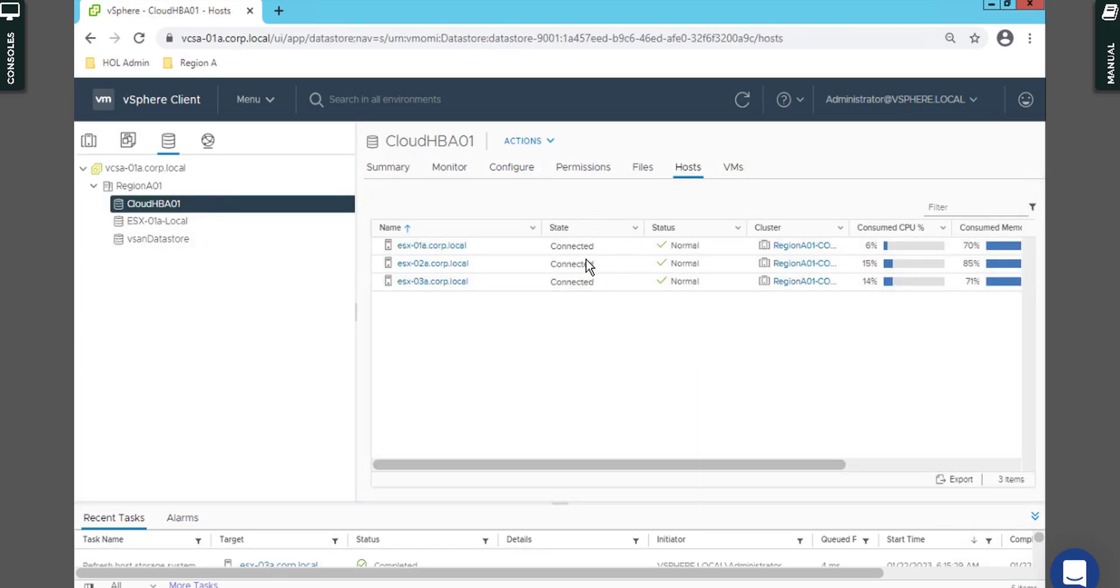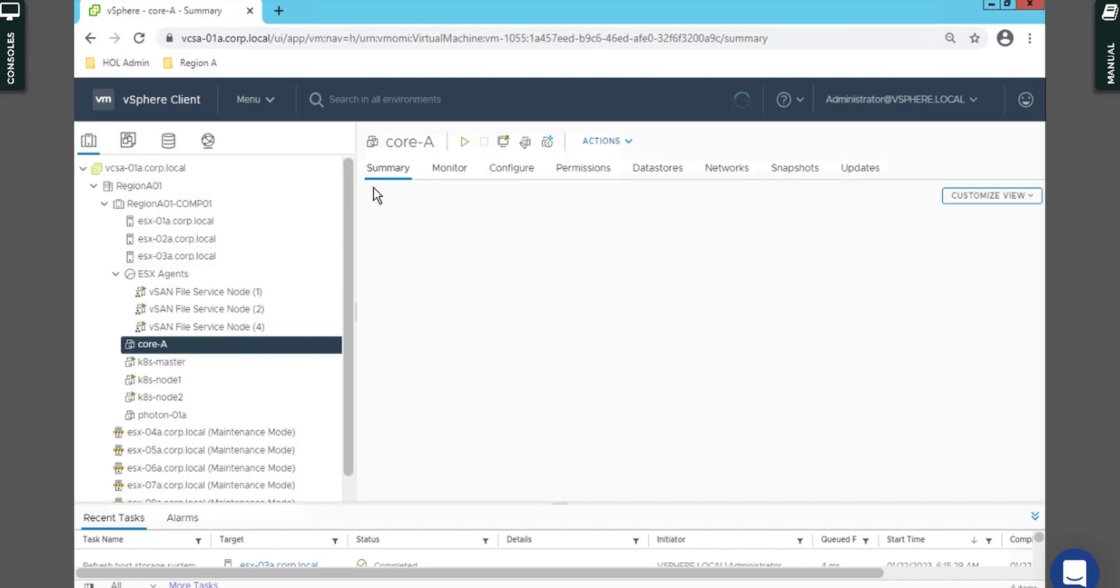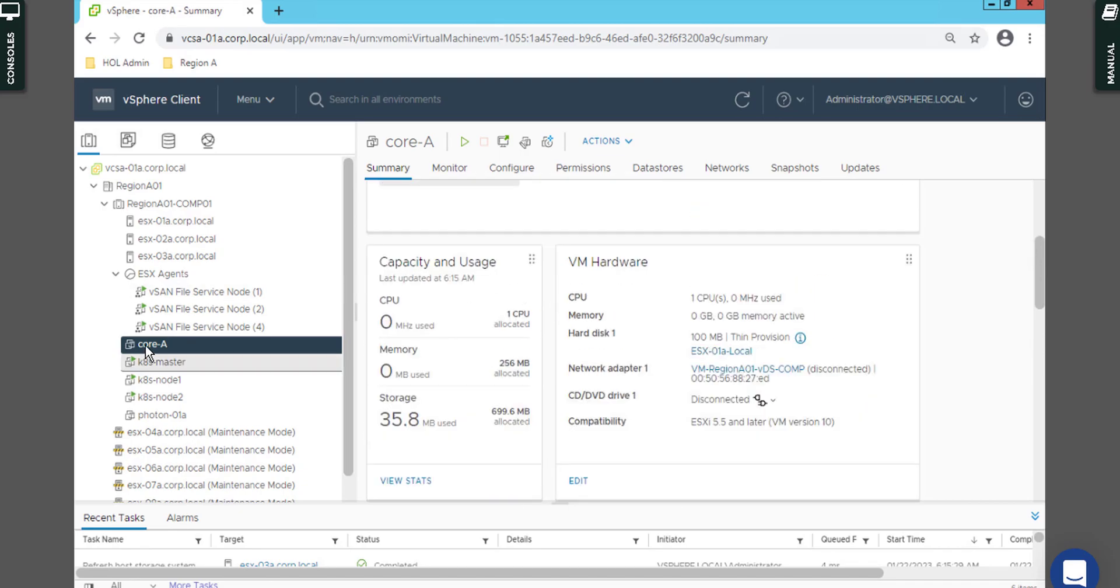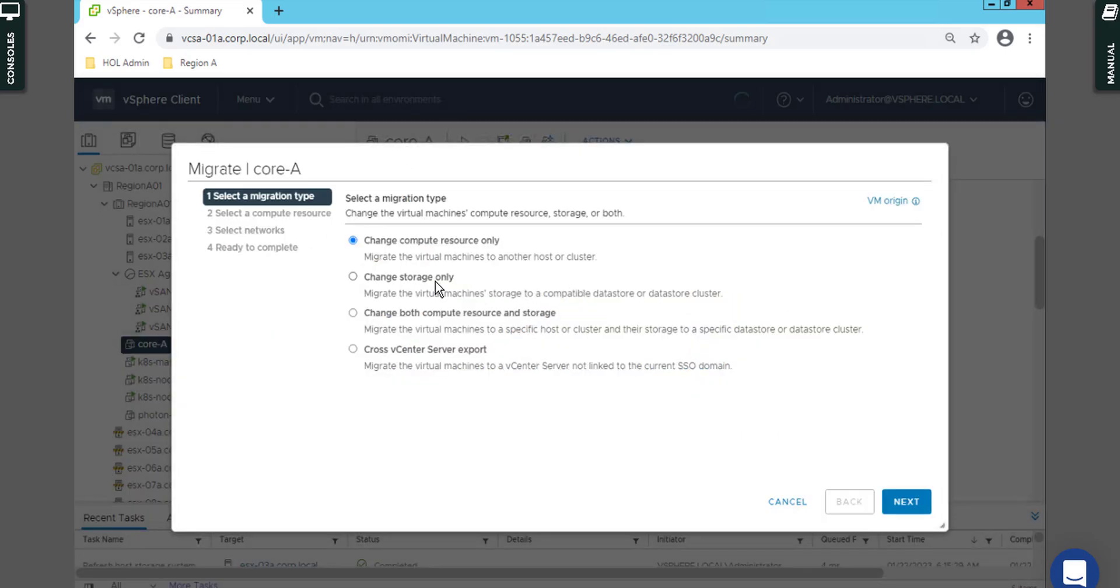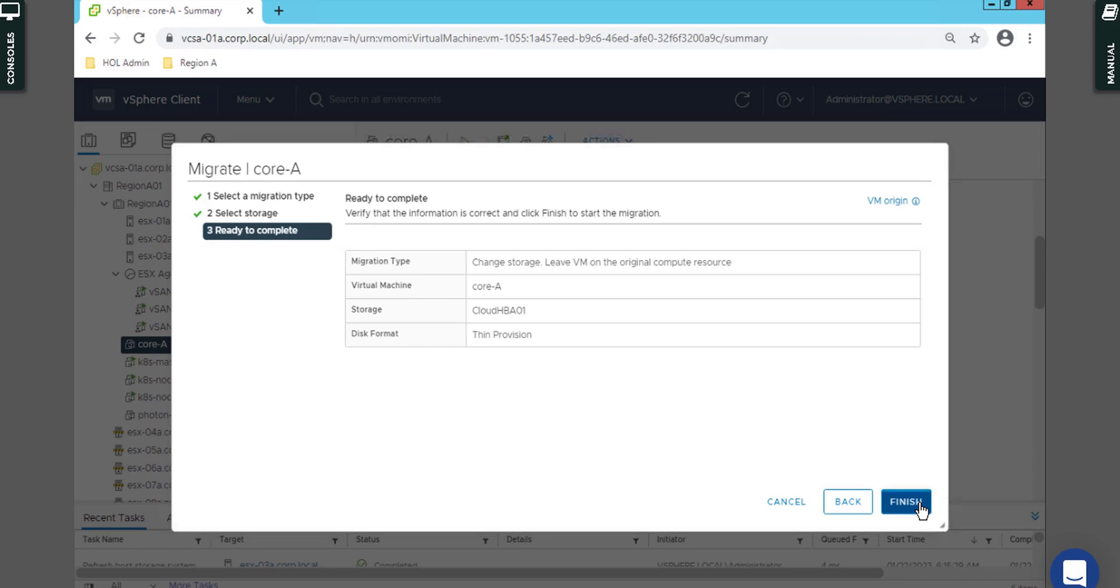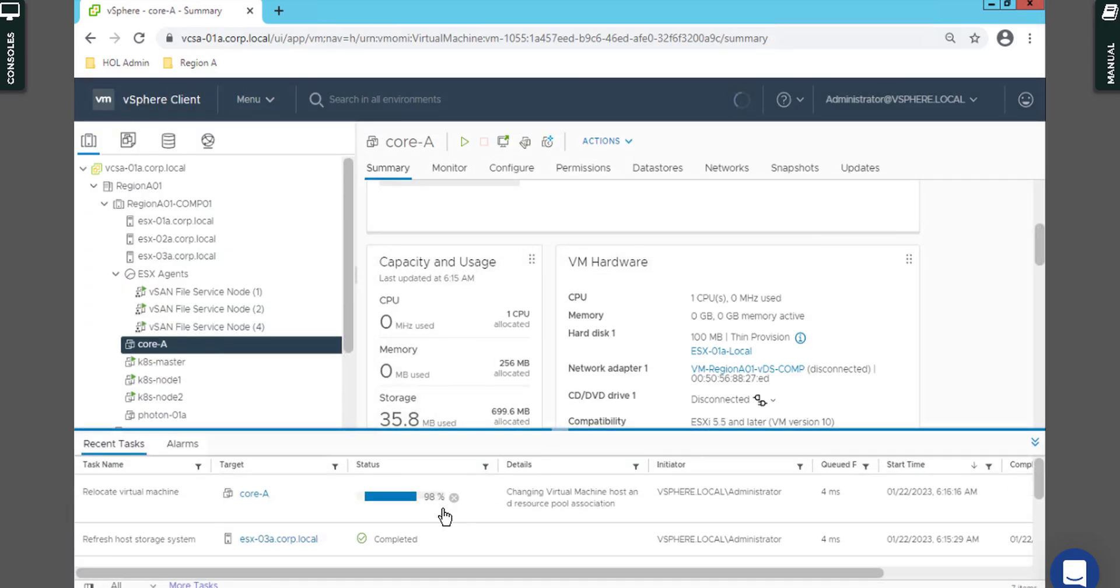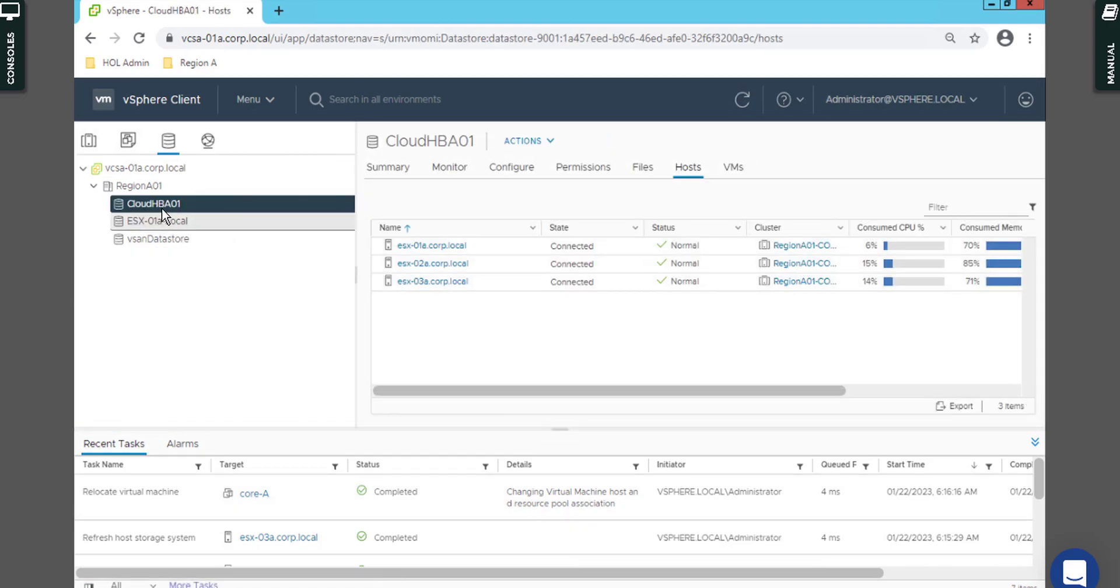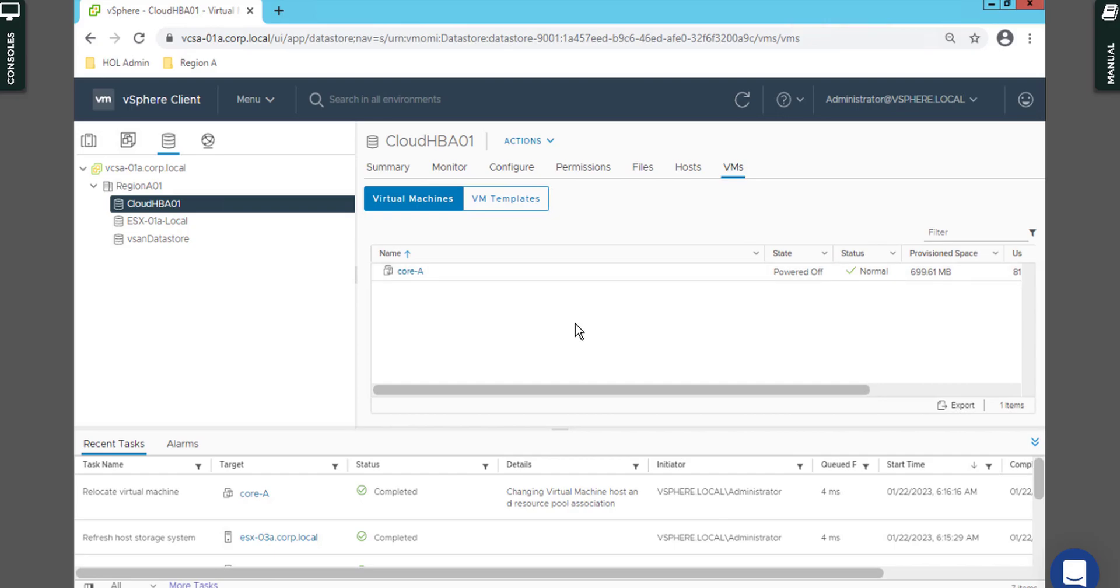Now you can see it's presented to all hosts already. If I come over there and select a VM, I can say Migrate, change storage only, select Cloud HBA, Next, Finish. That's finished already. I come back here to Cloud HBA01 VMs and you can see one VM is already on it.